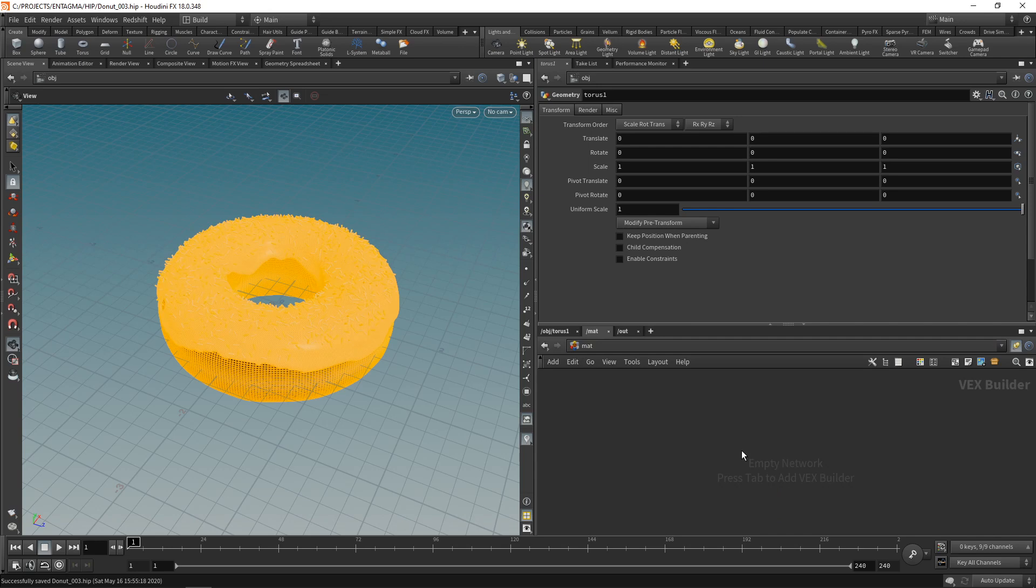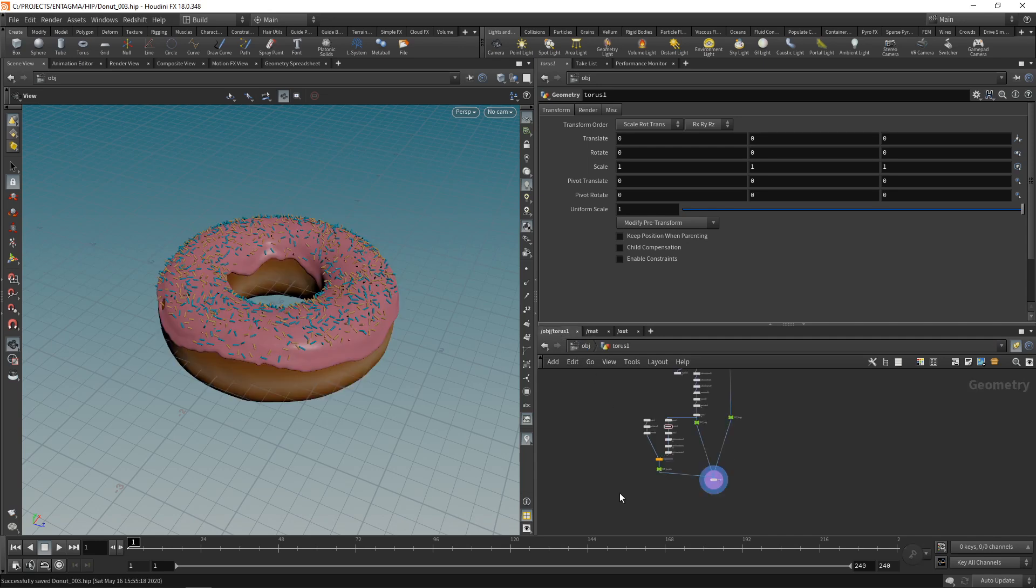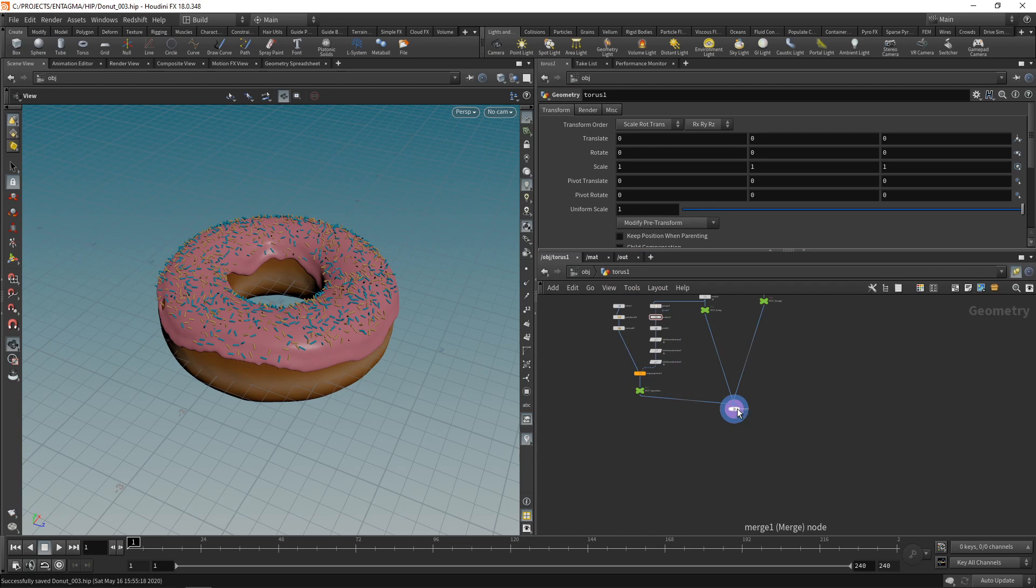Let's go back to our OBJ context here where we built the donut. In here I want to assign three materials for our icing, for the dough, and for the sprinkles.